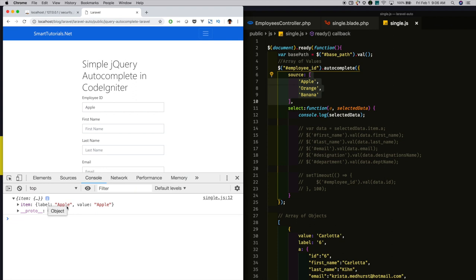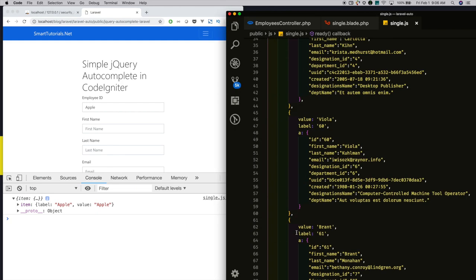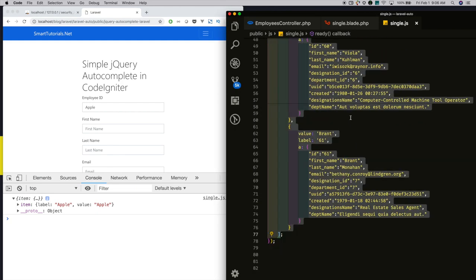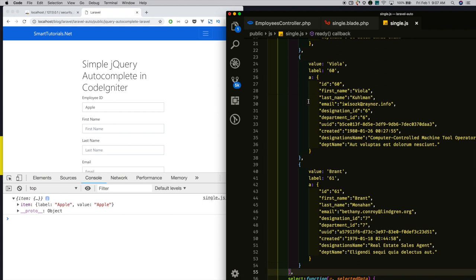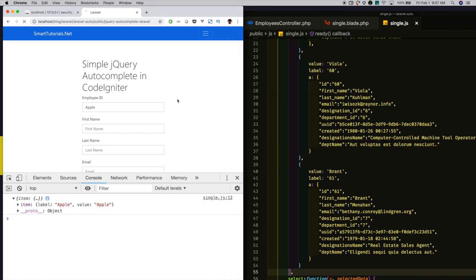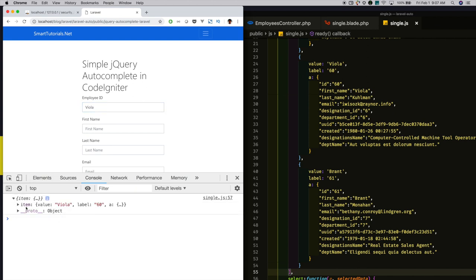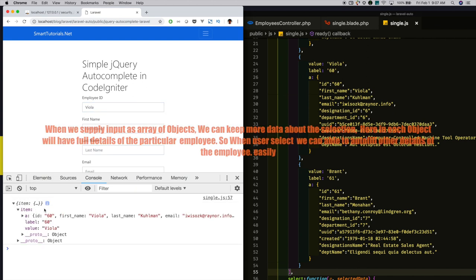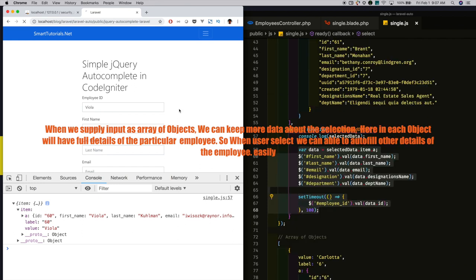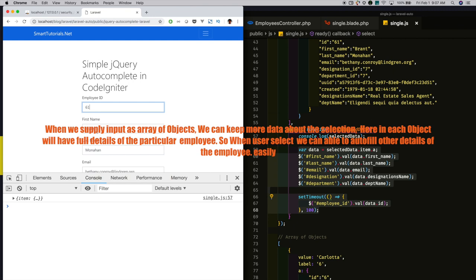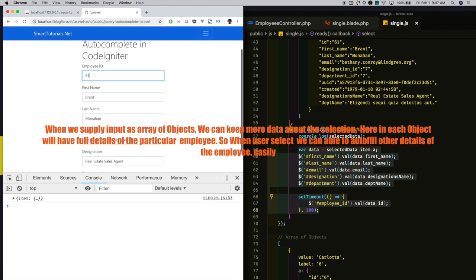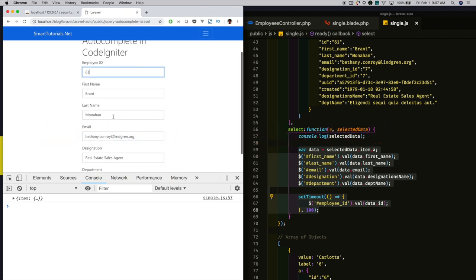But when you supply an array of objects, I am just reloading it. If you search, in the selected item you see the selected item you will get as an object. For example, I searched and selected employee ID of 61. I have more data, so I can easily refill the first name, last name, everything.